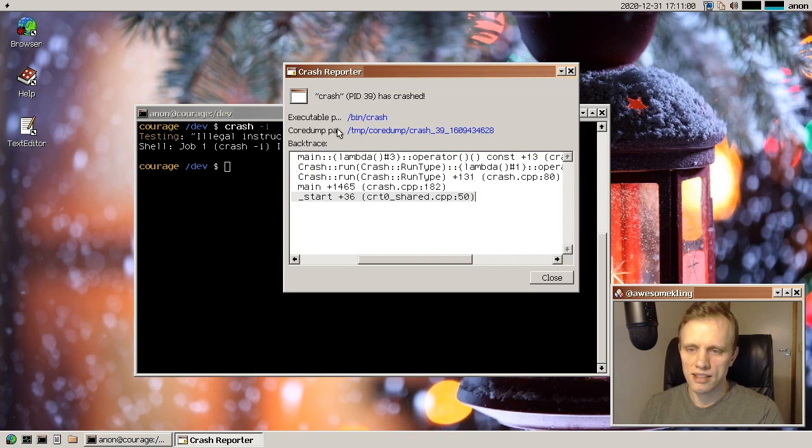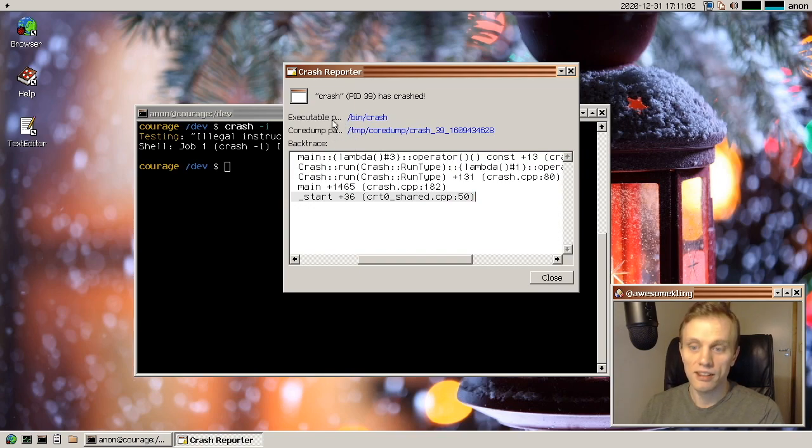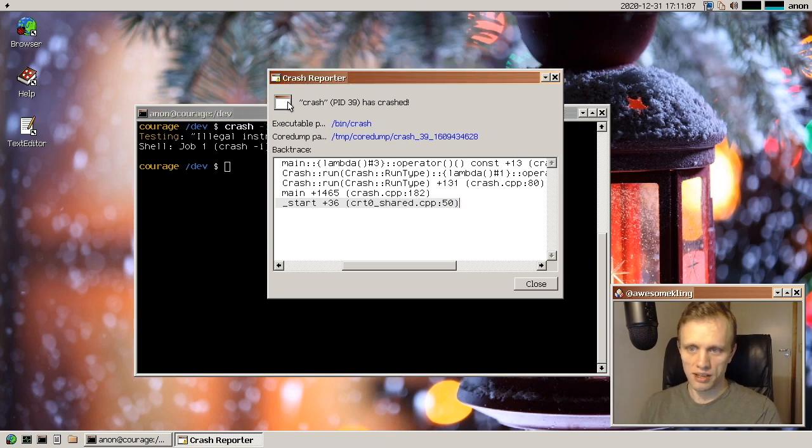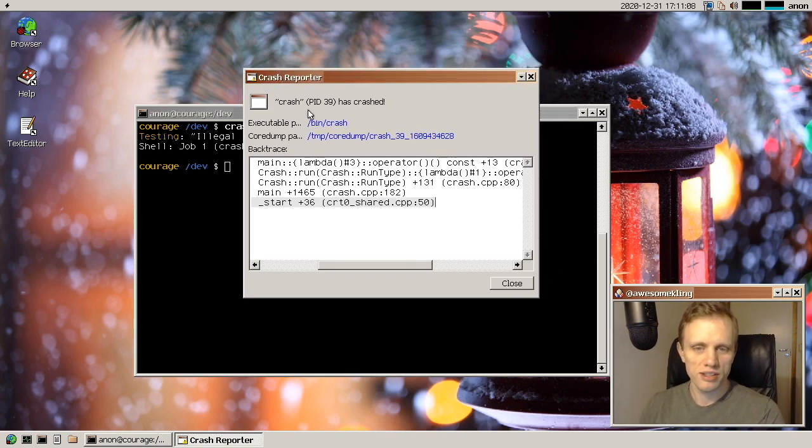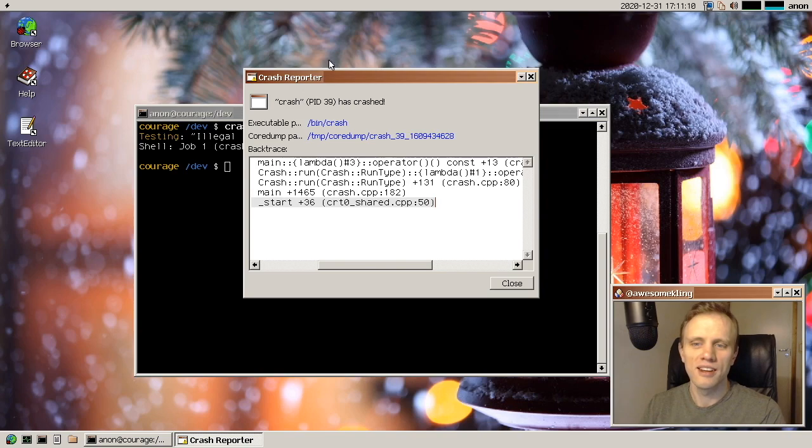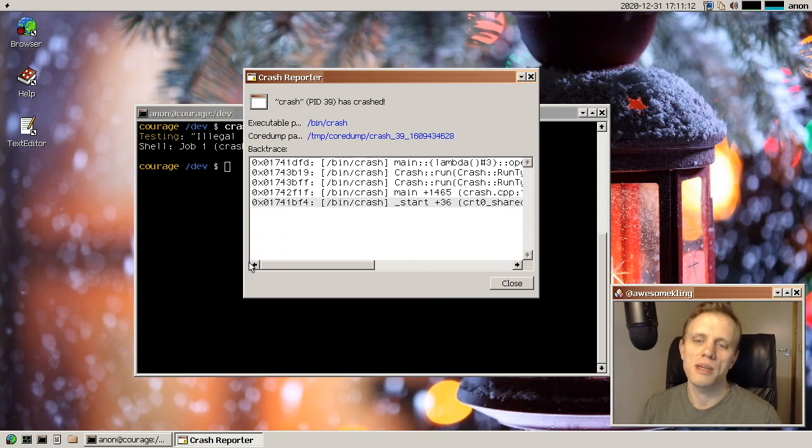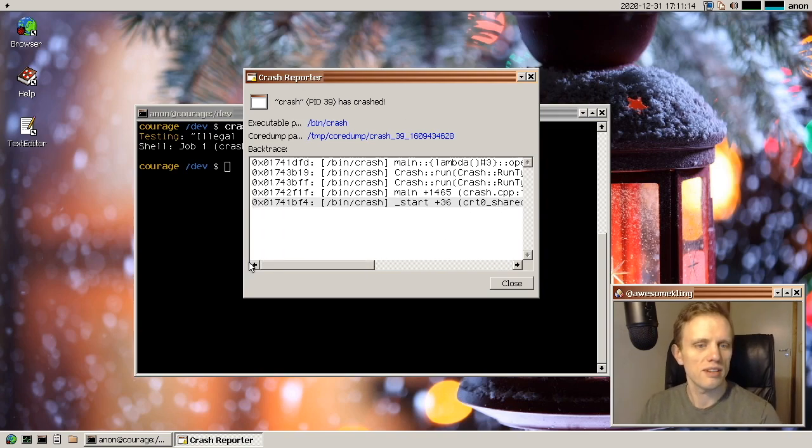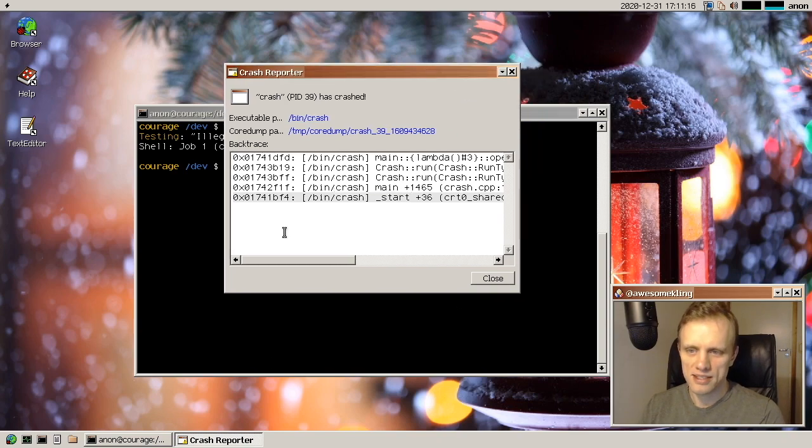And I can see here that the layout of this window is not quite perfect because I'm running with a larger font than normally. So we need to do some stuff here to make it a bit more large font aware. But yeah, this is the crash reporter.